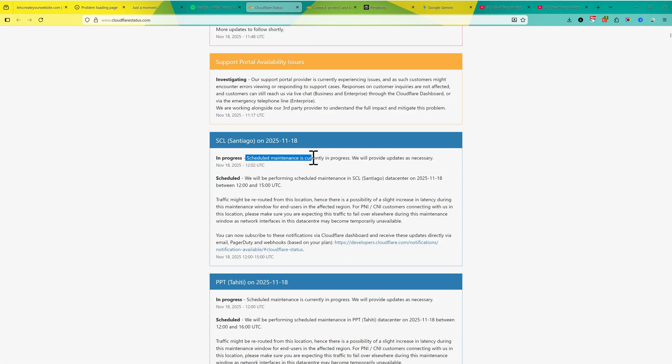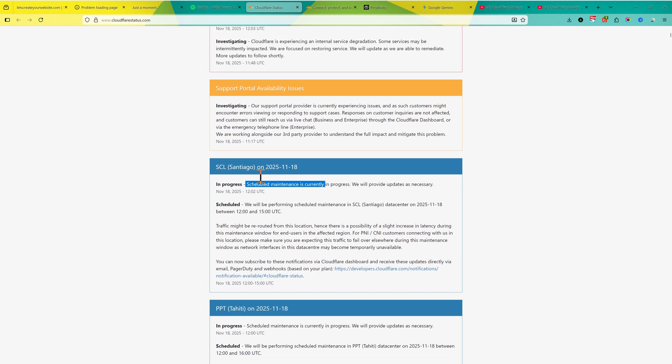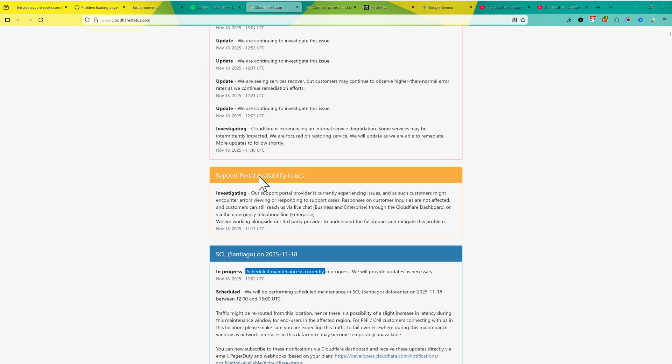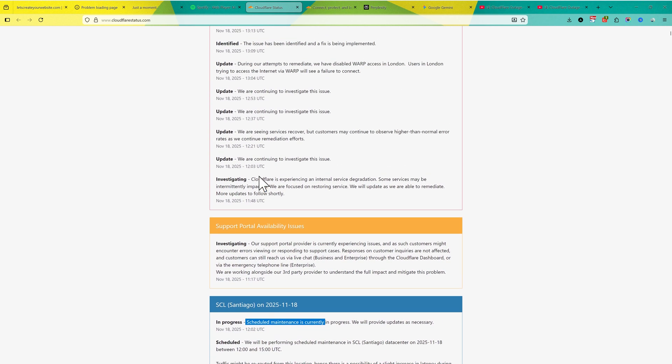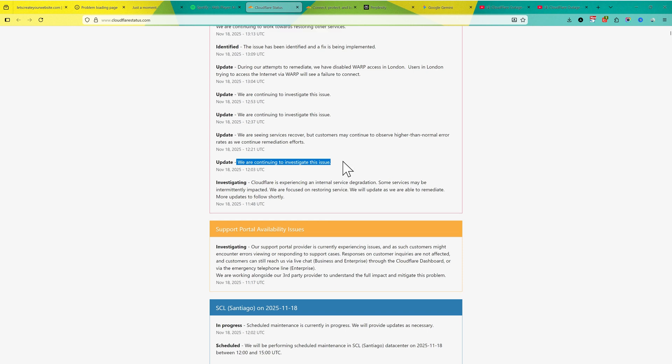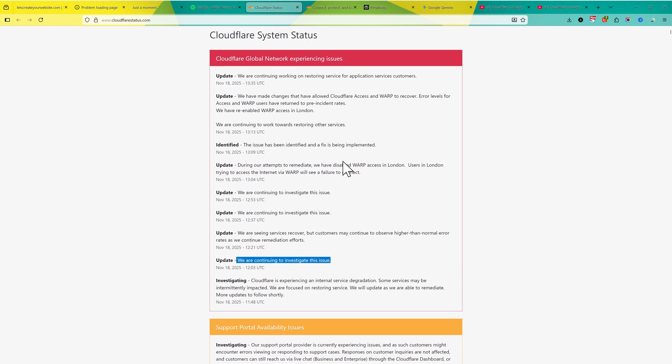You can see the scheduled maintenance was in progress and then everything went really bad. You can see they're facing the issue and they are continuing to investigate. And right now they're trying to fix it.